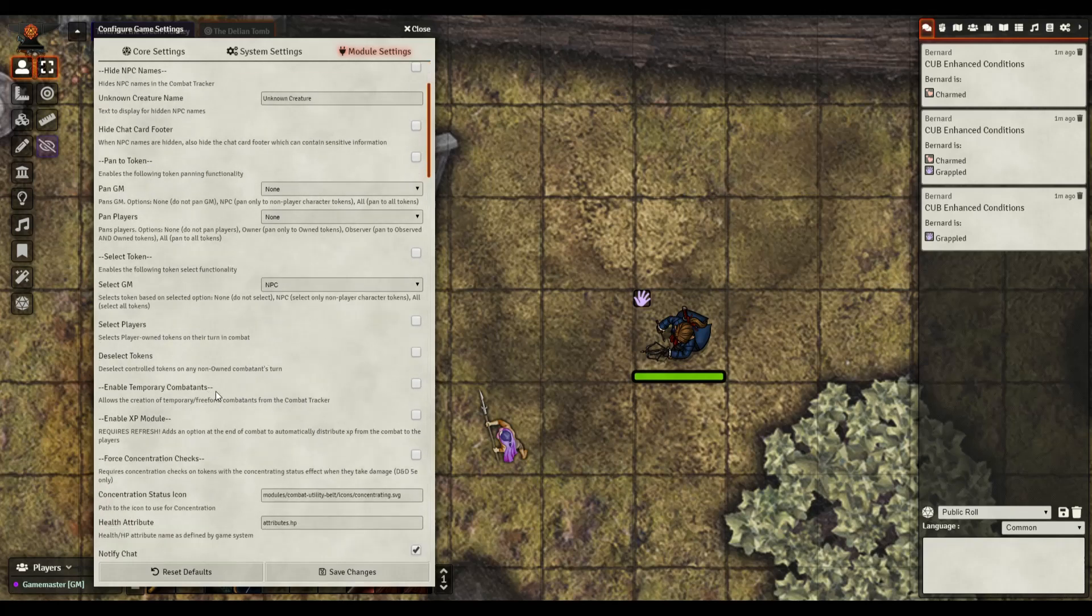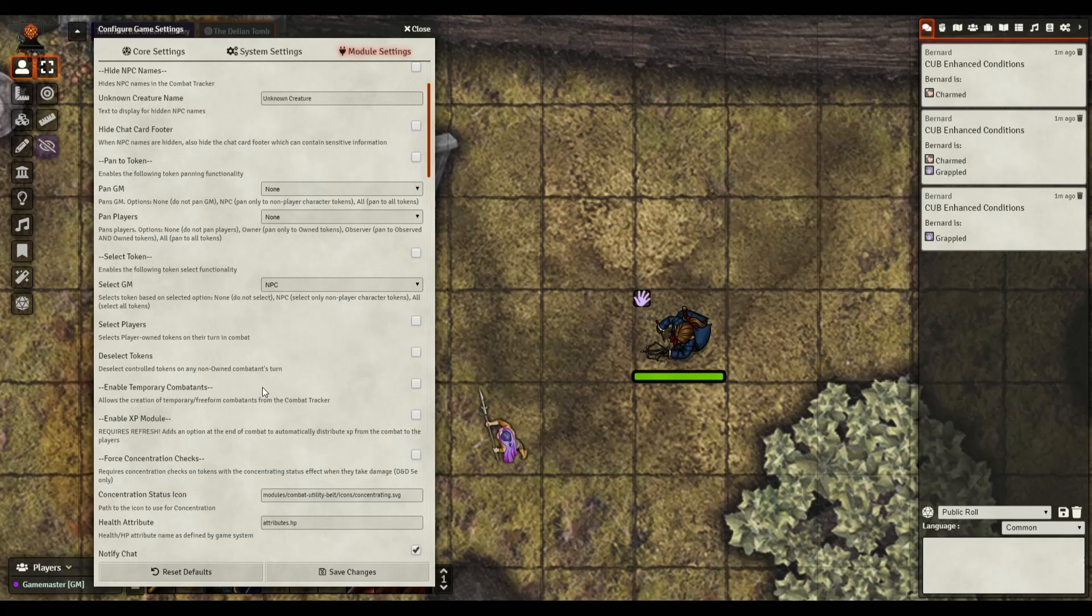Pan to token is when I believe a token is selected it will automatically pan to that. I have not used that so I can't really explain it. I need to play with it just to find out if it's something worth using. A lot of these modules let you pick and choose what you want. They're not forcing all of this on you.